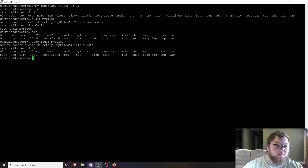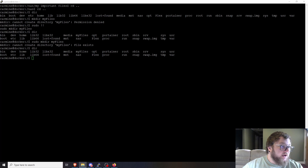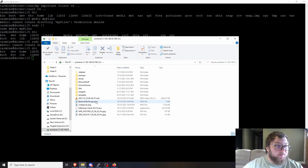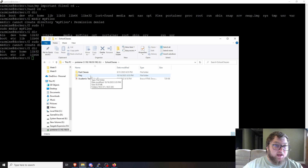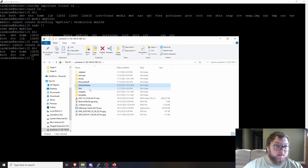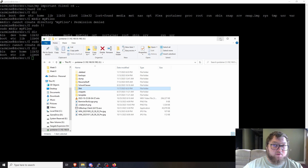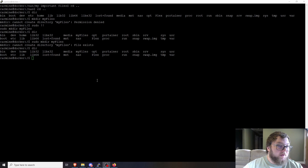In my Samba share I have a terabyte drive acting as a NAS. I have all my school classes in there — classes from 2021, work files, resume stuff, and more. If I lose any of that, I am out of luck, which is exactly why having a backup solution was really important.